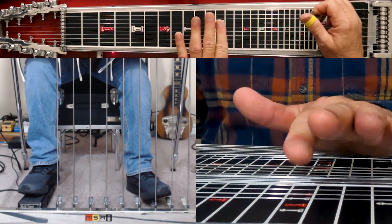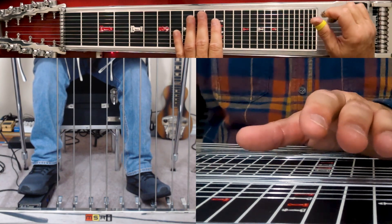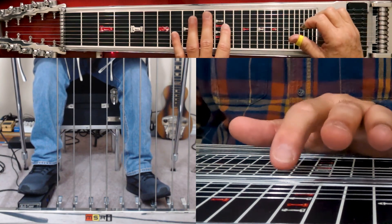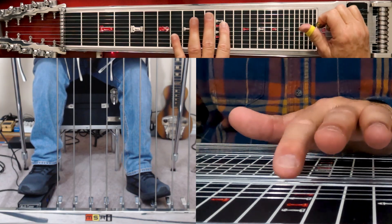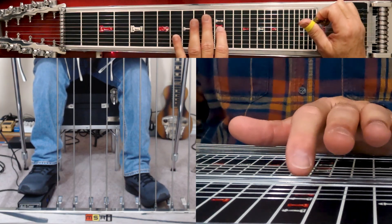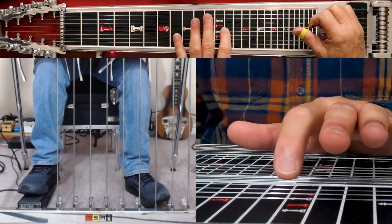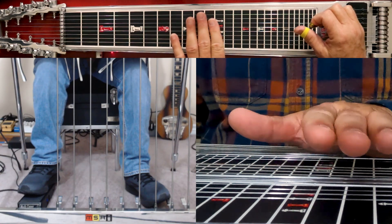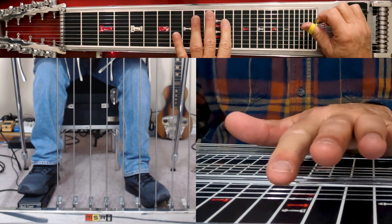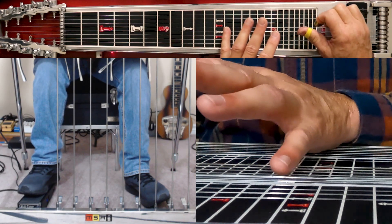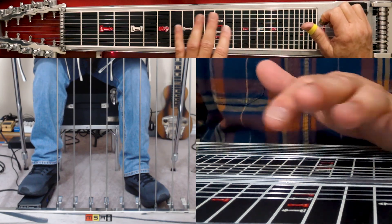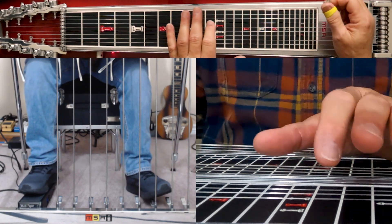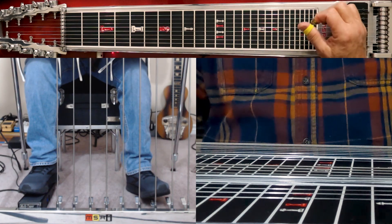Now I can release the pedals, engage just the knee lever, play 8, 7, 5. Now press the B pedal down, and play 6, 5, 4. B pedal, E, D, flat knee lever. Okay, that plays over a B seventh chord.